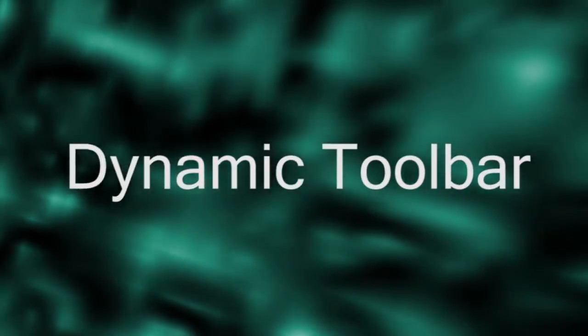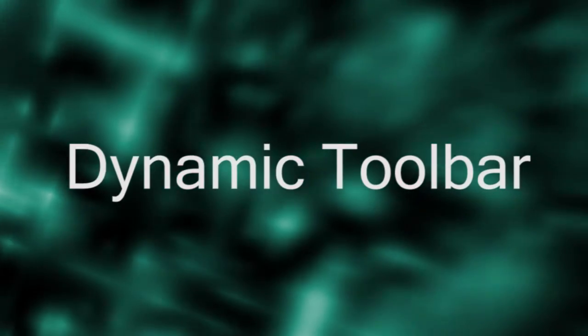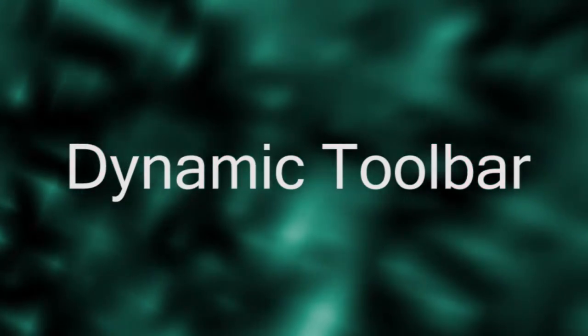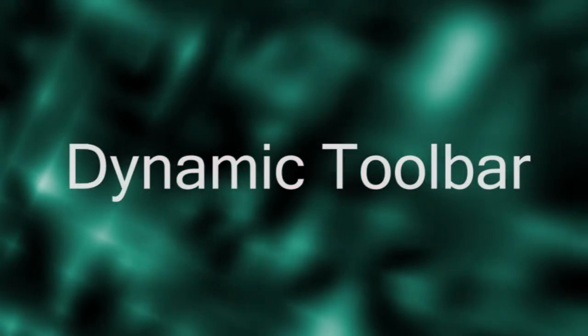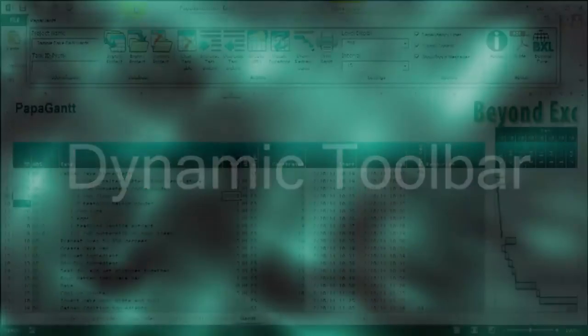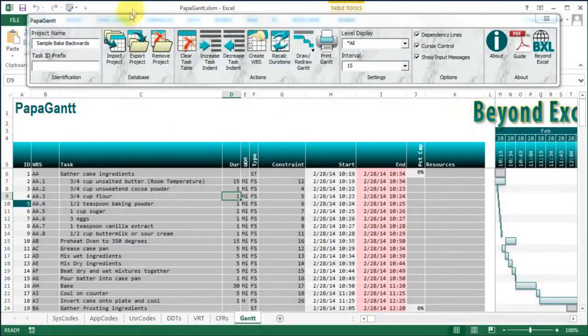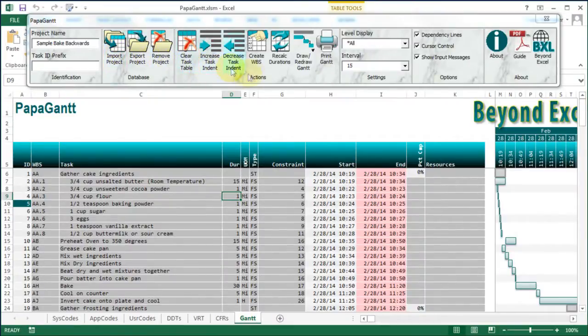Add a ribbon-like toolbar to your Excel projects. Dynamic Toolbar features text boxes, image buttons, drop-downs, and checkboxes.